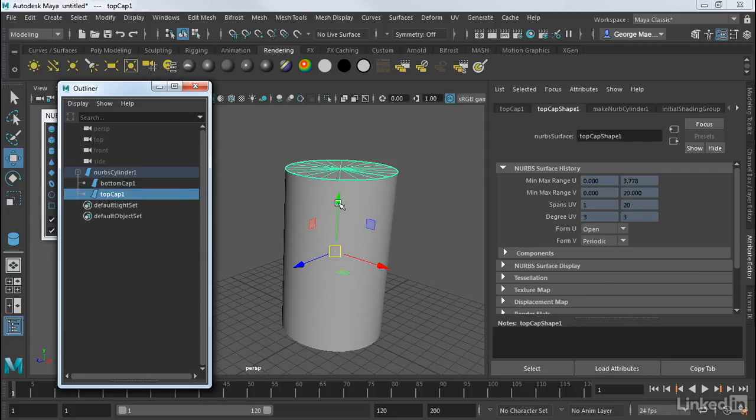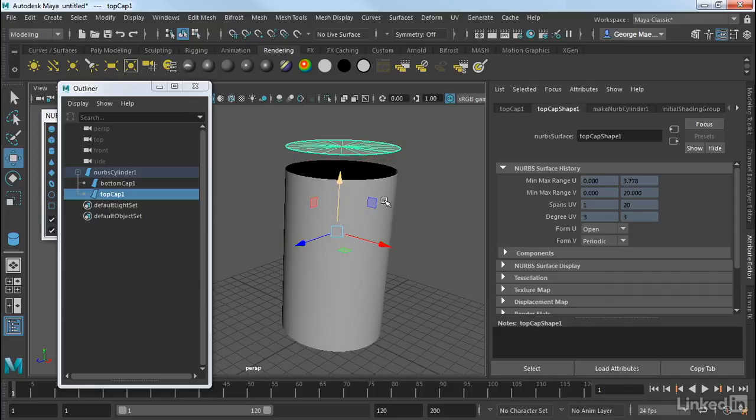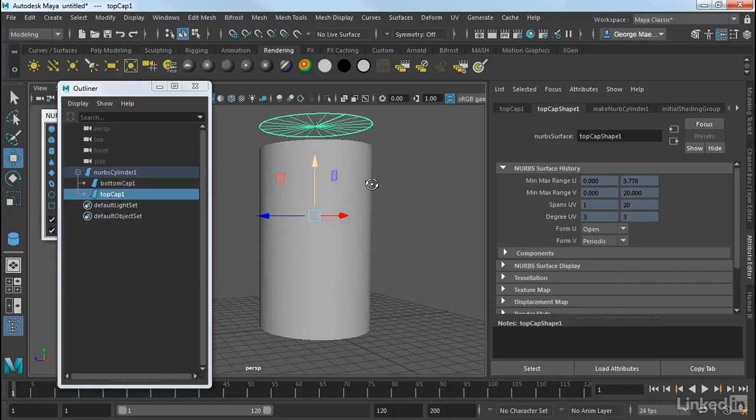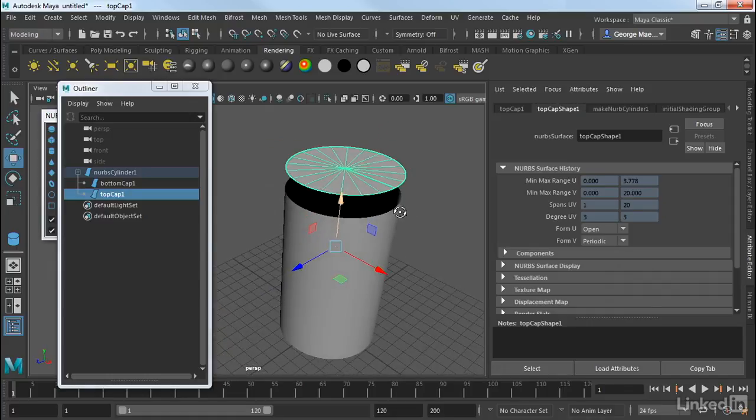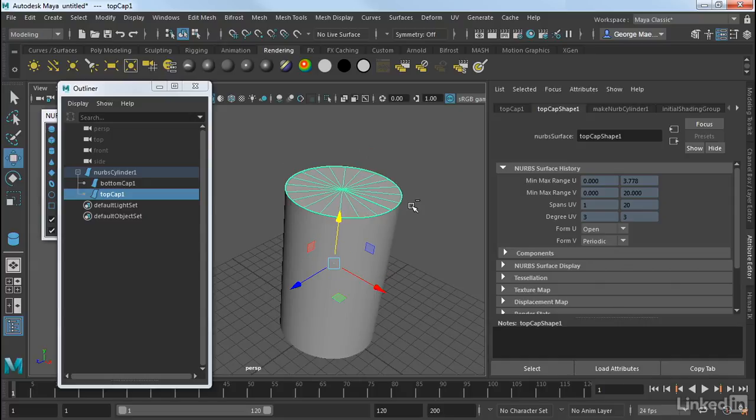So this is actually separate geometry. So if I select this top cap and move it up, you can see that it's actually a separate patch. Now the reason we do this is because, remember, NURBS surfaces are only rectangular patches. So in order to get this sort of geometry, we have to use multiple surfaces.